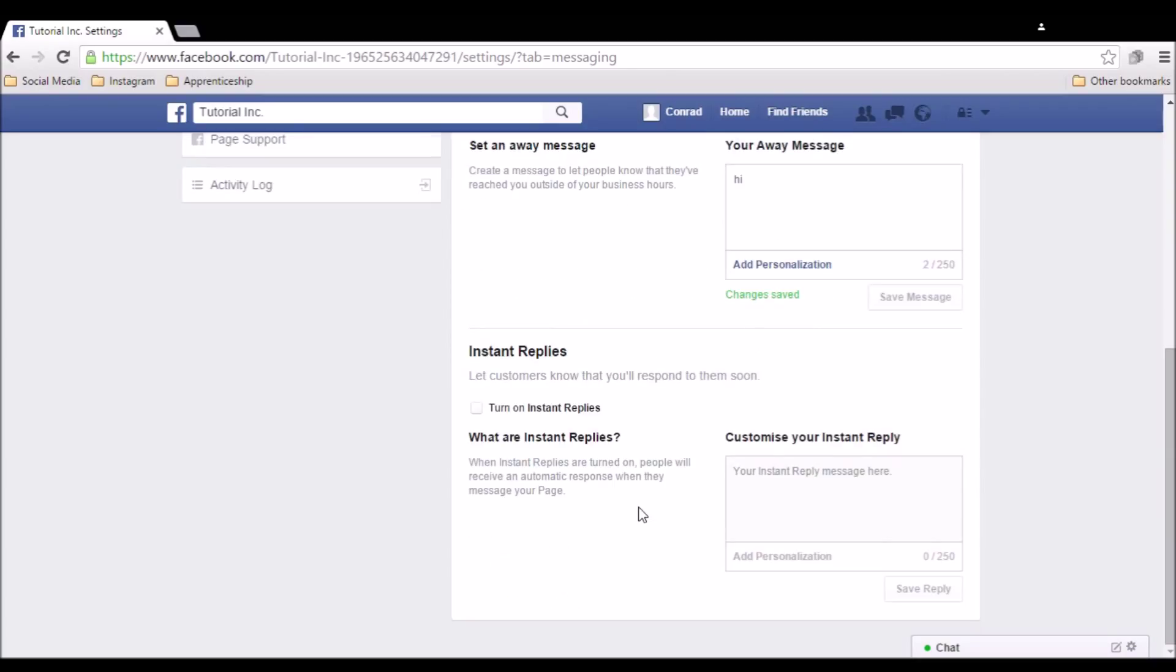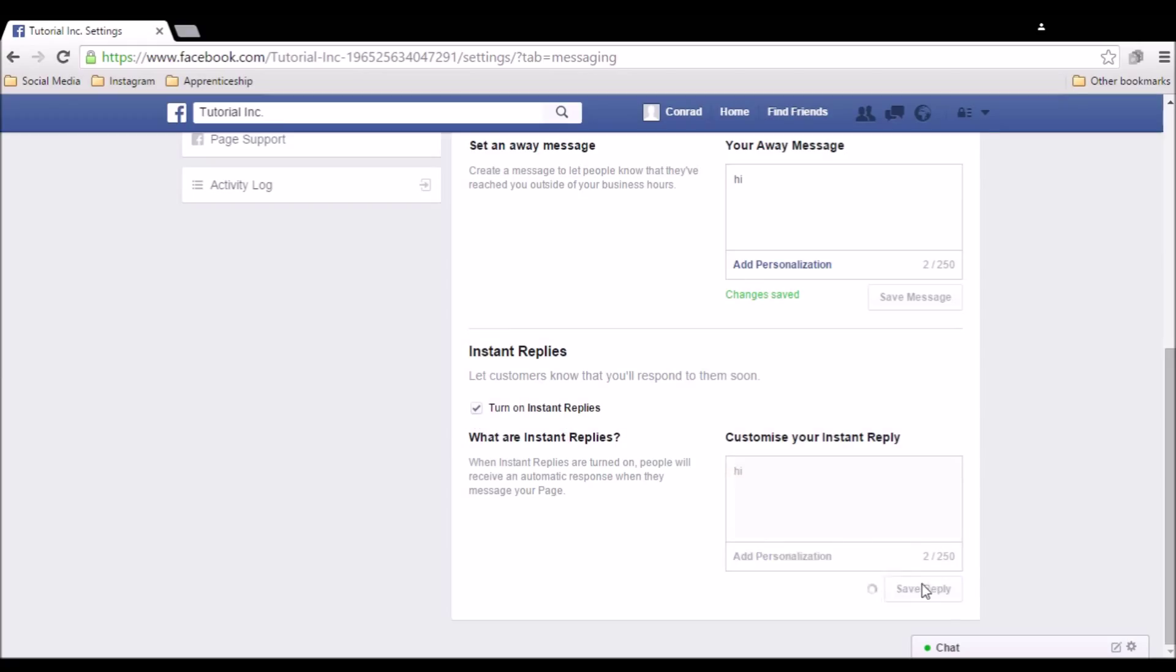There's also instant replies at the bottom of the page for responding to people to let them know that you will get back to them, just to comfort anyone that messages you. Tick the box to turn it on, add your message as before, and make sure to save the reply.